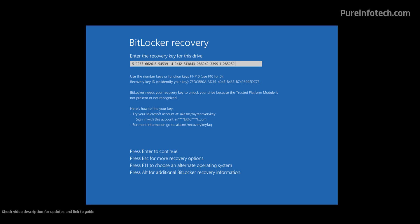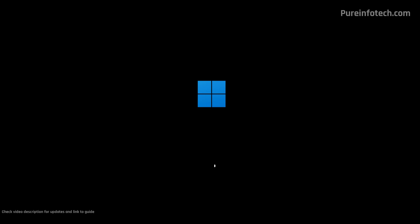Then you might have a continue button, but in my case, I only have to press Enter to continue. As you can see, the computer has been unlocked and is now booting into Windows 11, though these instructions also work for Windows 10.